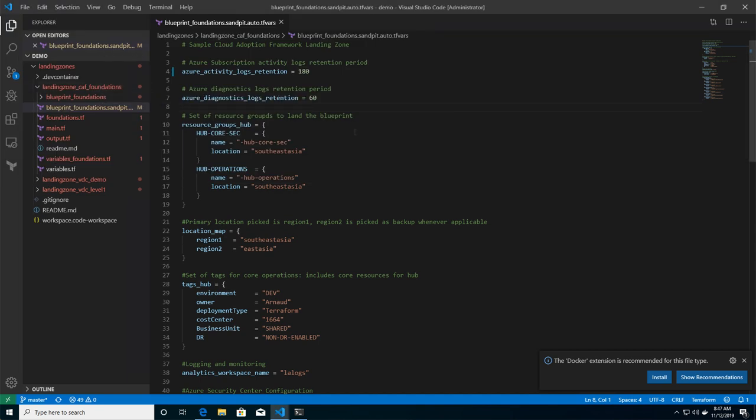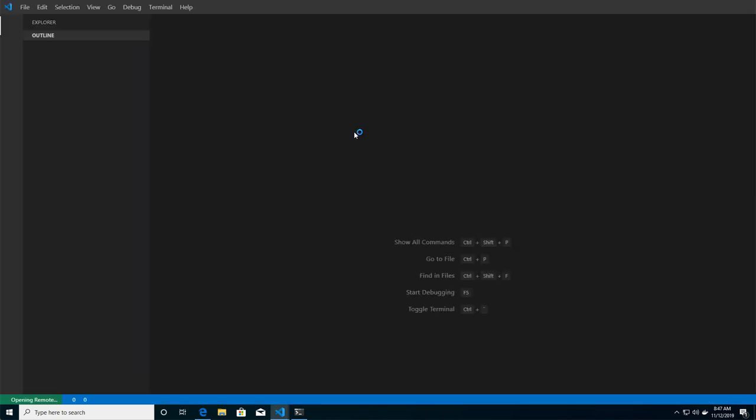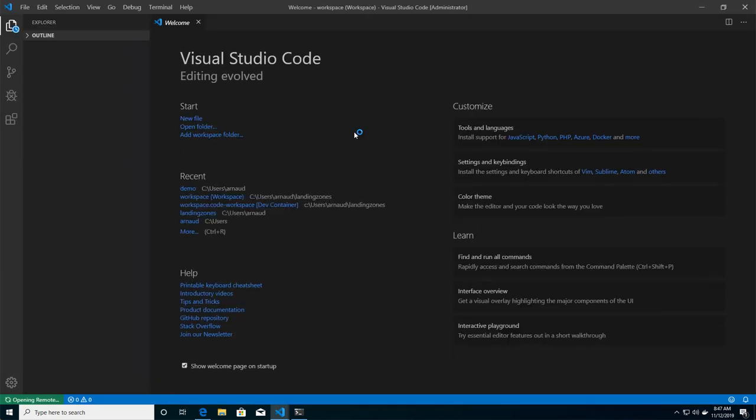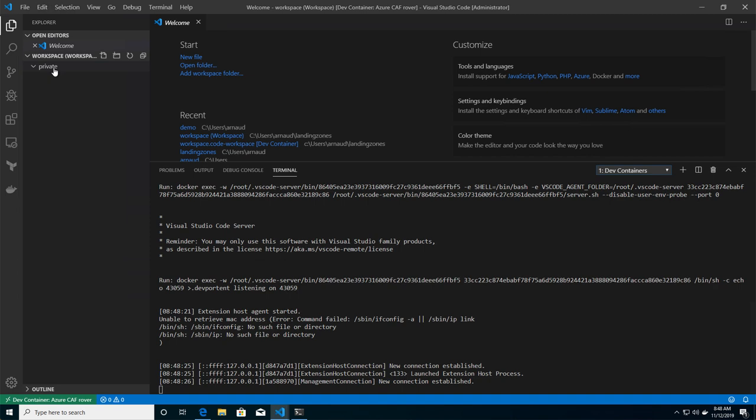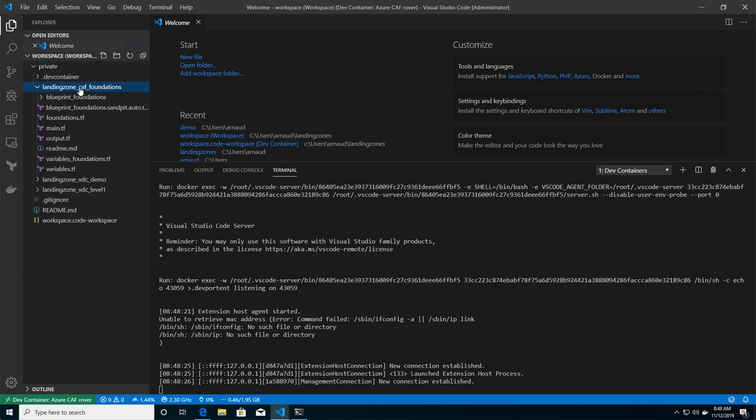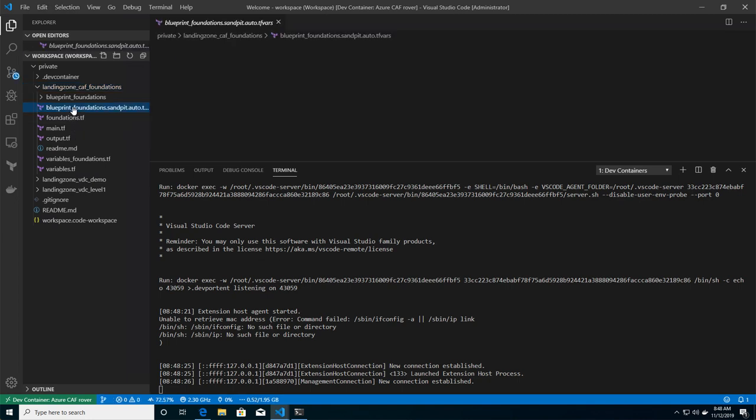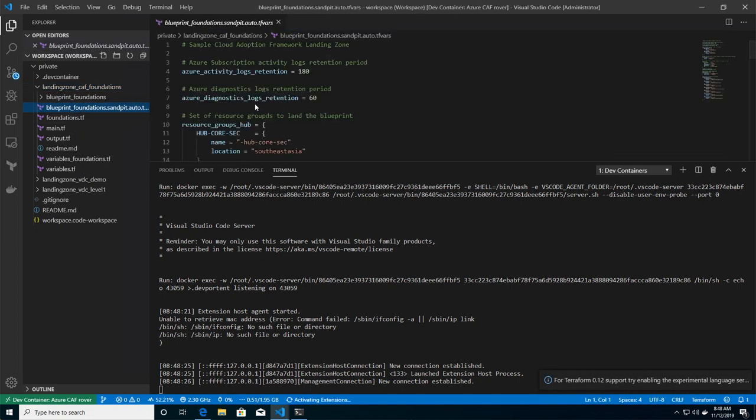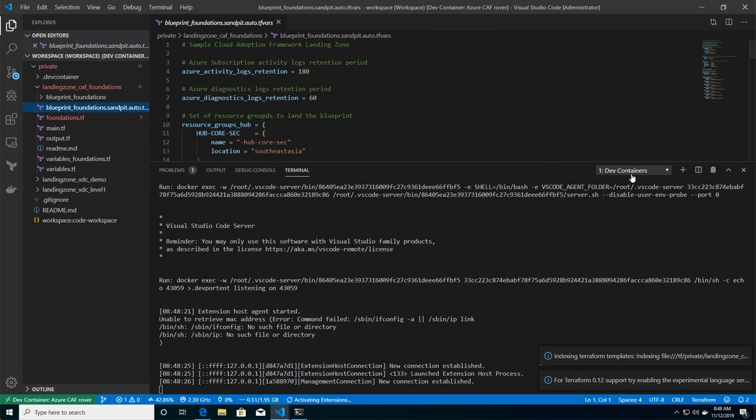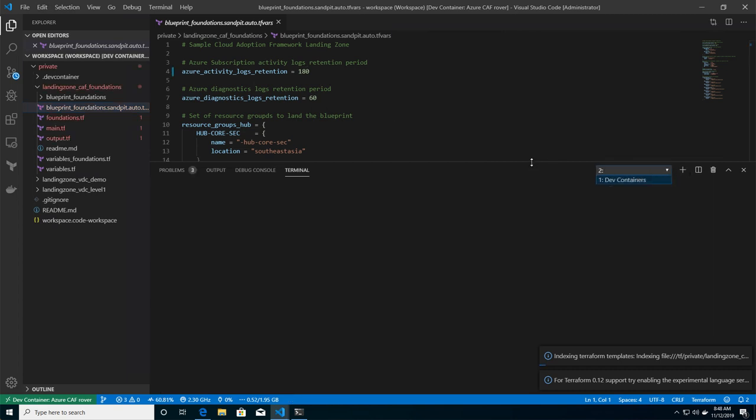And after a couple of seconds, it's usually longer, of course, on the first run because it's going to download the container locally. It's going to download the image locally. And then I'm going to have the map to my files locally. Now you see on my bottom left side of the screen, I have dev container for Azure CAF rover. That's my development environment, which is ready.